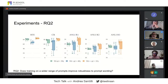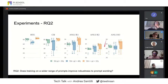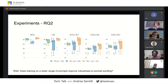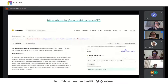A similar pattern can be observed when increasing the number of datasets during training: the median accuracy per task increases, but the variance remains more or less the same.